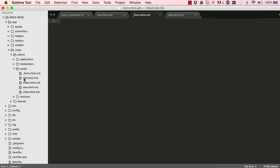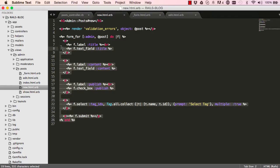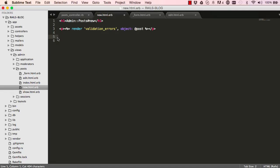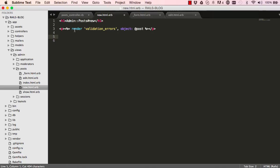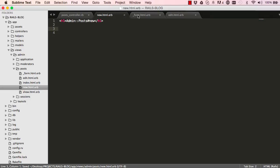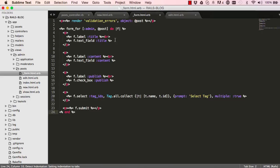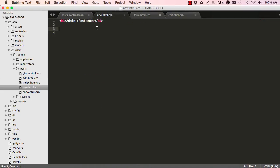Let's save a new file — I'll call this `_form.html.erb`. This is our new partial. If we go into edit, we'll copy the form content and paste it into our `_form.html.erb`. In the edit view, we can then make a reference to our partial by saying `render` and giving it `form` without the underscore.